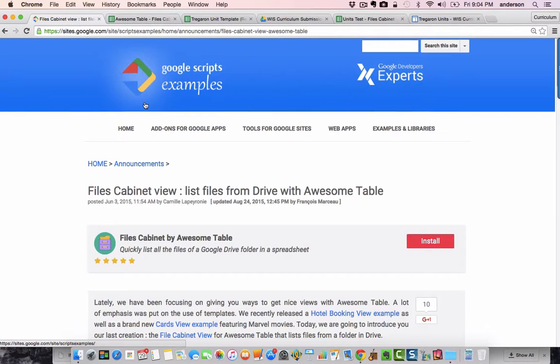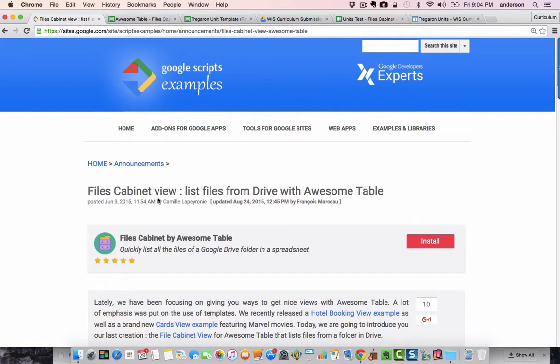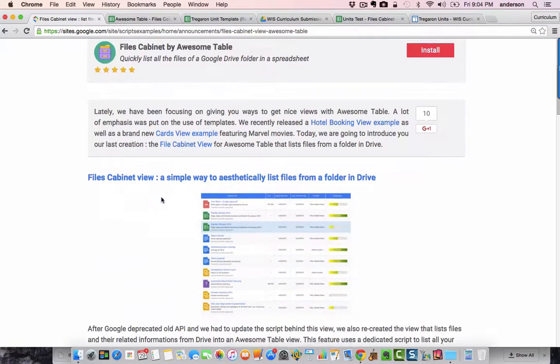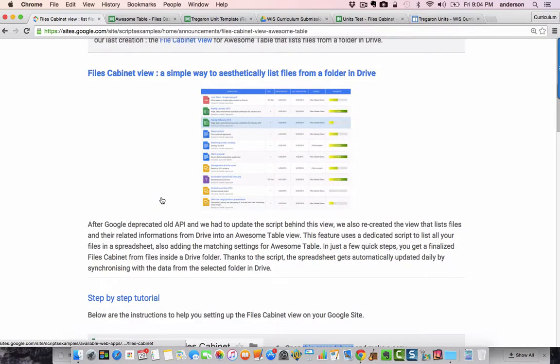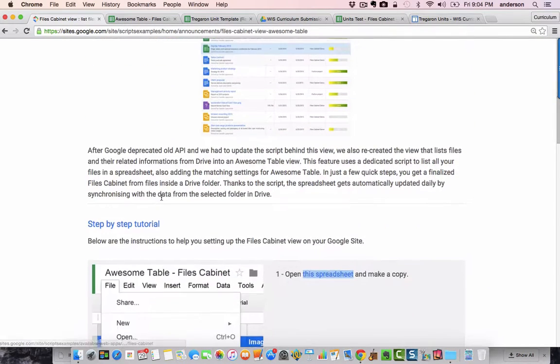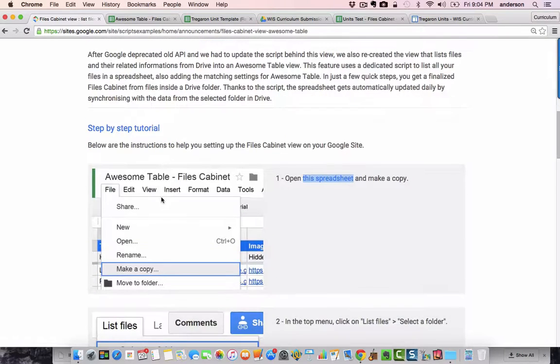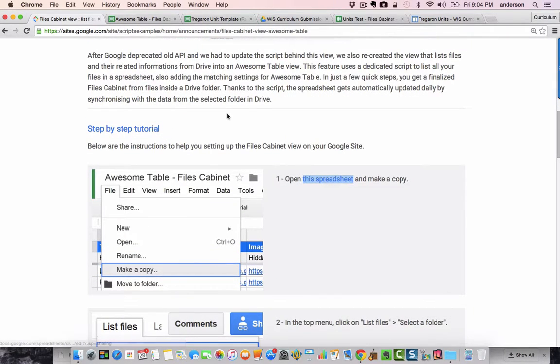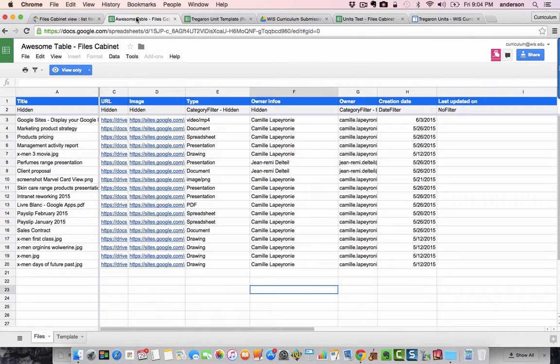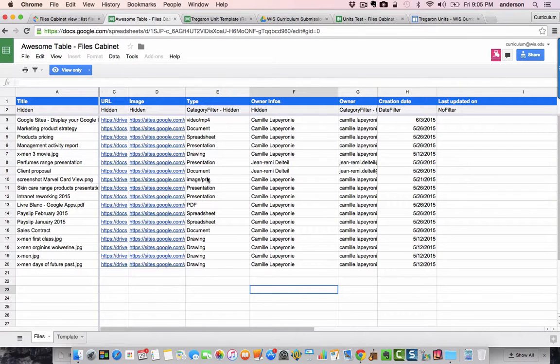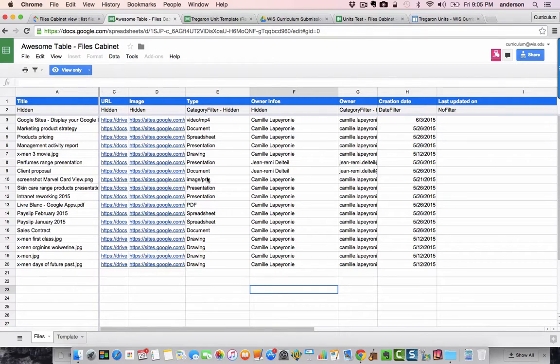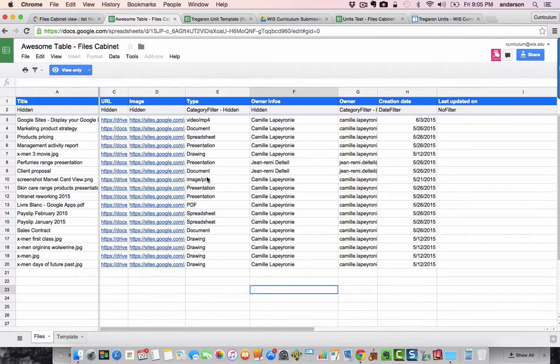Essentially, I'm taking this concept of the file cabinet view available through Awesome Tables. This is their website, and if you scroll down just a bit, you come to the step-by-step tutorial, and you can click on this spreadsheet, which opens this one. Now, what this is is a sample of a spreadsheet that has pulled information from all of the files located in one Google Drive.